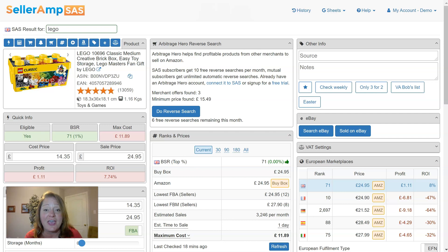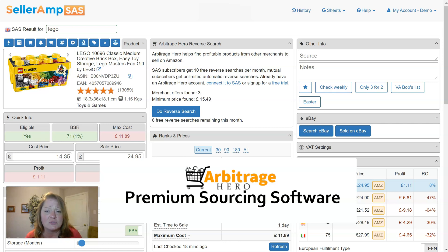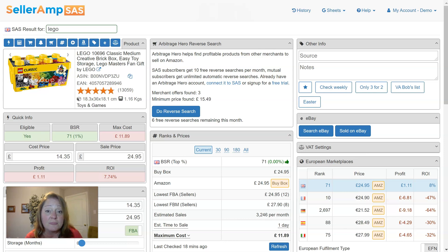Hey everybody, it's Allison from SellerAmp and I'm here to talk to you today about the Arbitrage Hero Reverse Search Panel. If you're not familiar with Arbitrage Hero, I would invite you to take the time to learn a little bit more. They're a fantastic bunch of folks that have a great offering that helps you find different products and understand the prices of those products from dozens and dozens of different e-tailers, retailers — loads of different folks that are selling out there. They bring that information back to you. What we've done is integrated that into SaaS, so as you're doing analysis on a product you'll actually have the ability to pull in that Arbitrage Hero information.